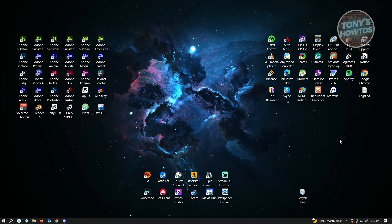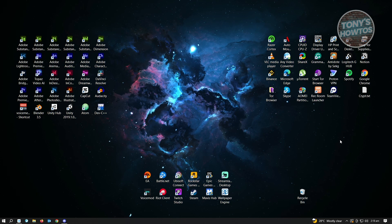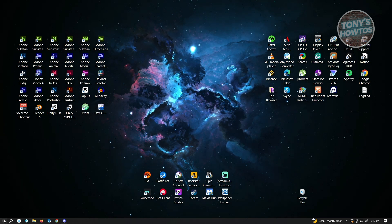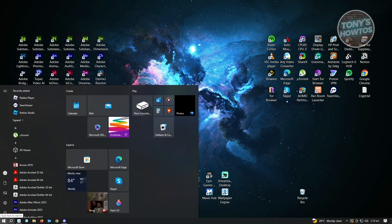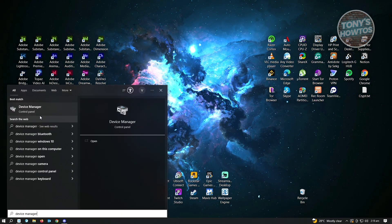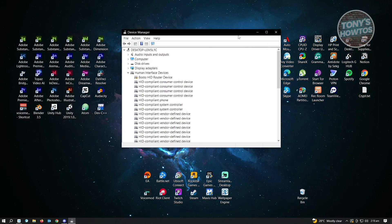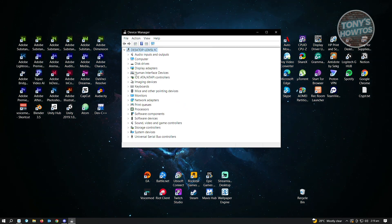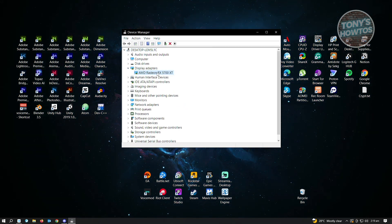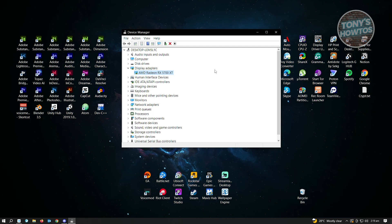The first thing you want to do is ensure that you have the latest update on your display driver. To update your display driver, go to your Windows search at the bottom left of your screen and type in Device Manager. Click on it, and from here go to the Display Adapters section. When you expand it, you will see the display adapter you currently have on your machine. If you only have Intel, it means you're using the built-in driver on your PC.